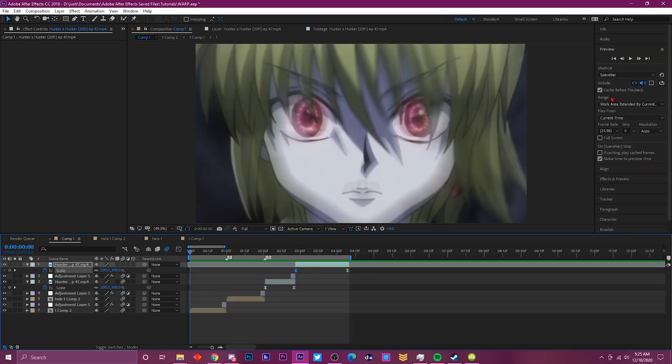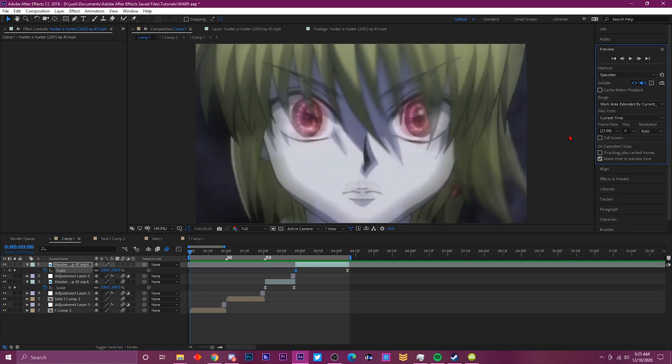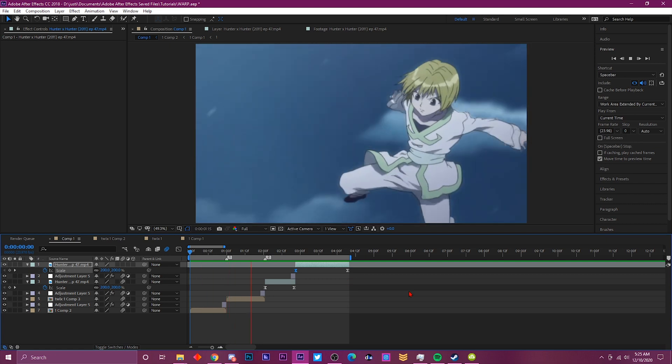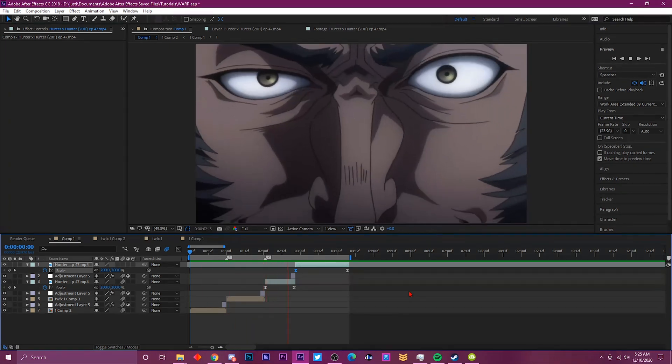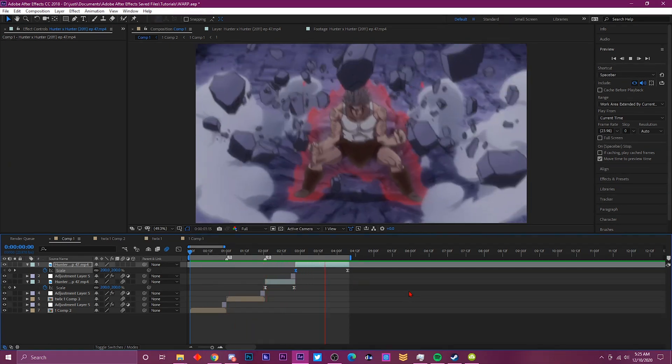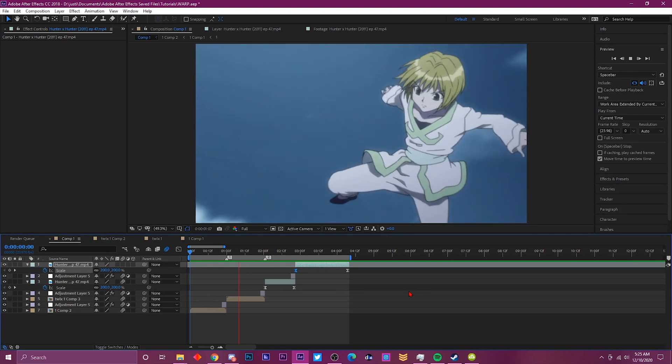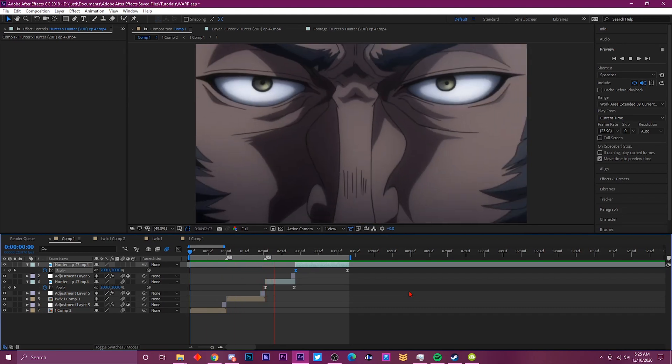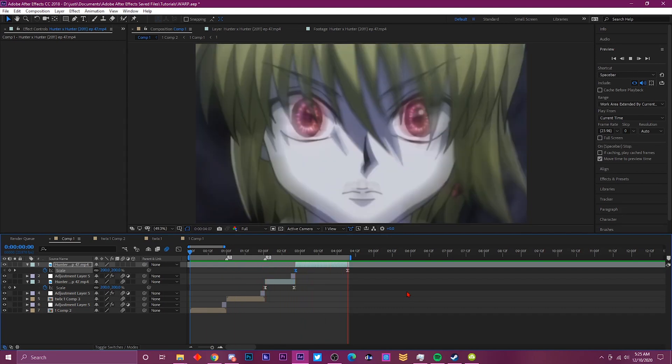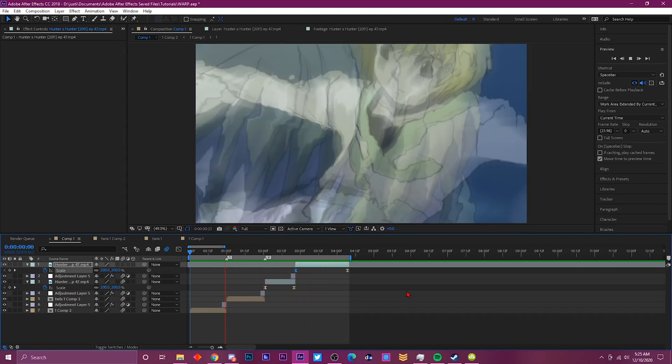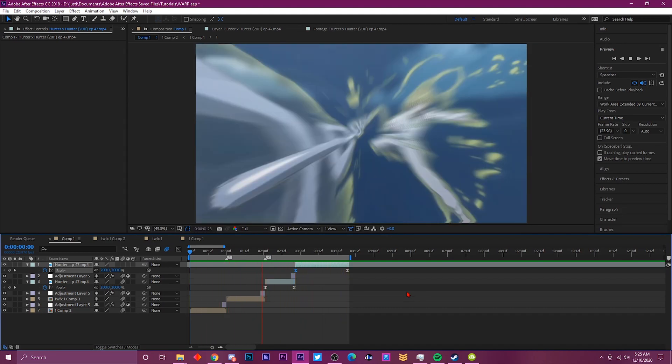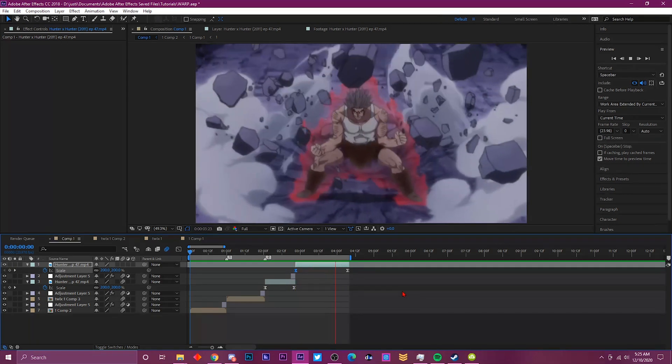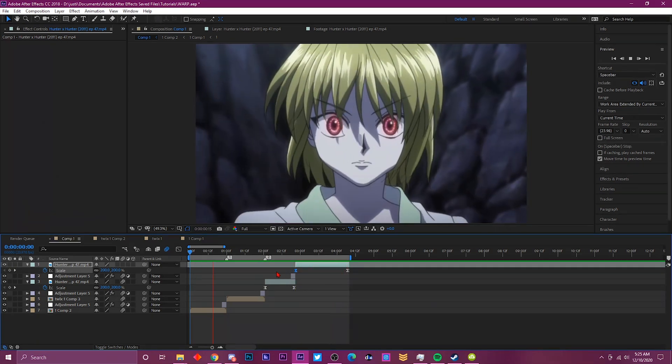All right, so once you're done with that, you should get something like this. It should look like this—kind of like a warp pin and punch warp transition, something basic. I'll just let y'all play around with it.